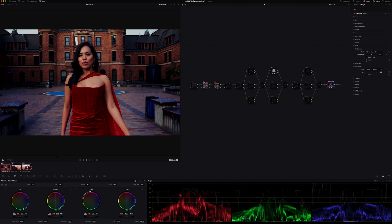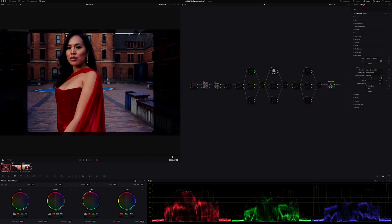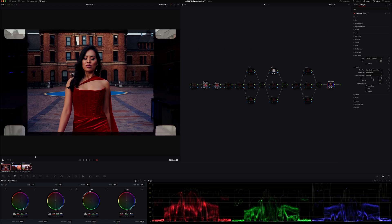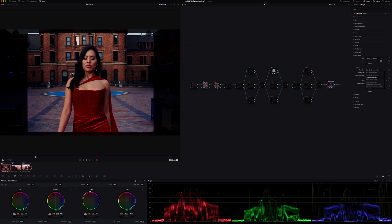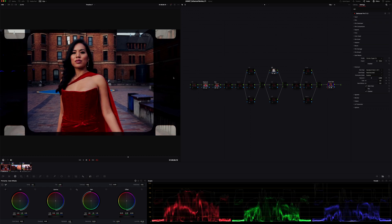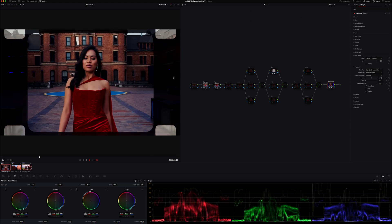The final thing I want to quickly talk about is the overscan option. It gives it a cool vintage look that I don't think I would normally use, to be completely honest. I don't see myself using it very often — maybe on a shot here or there to give it an interesting look. But it definitely takes that vintage vibe and increases it significantly.